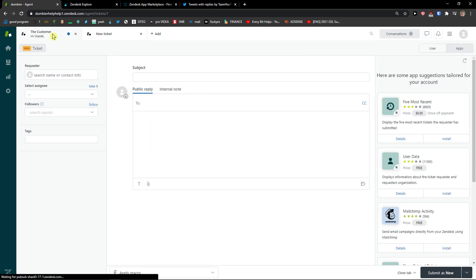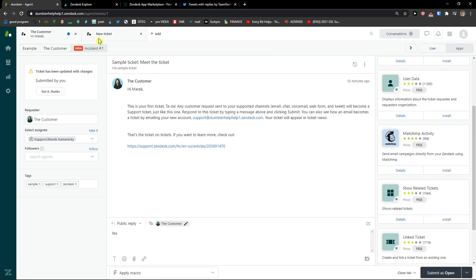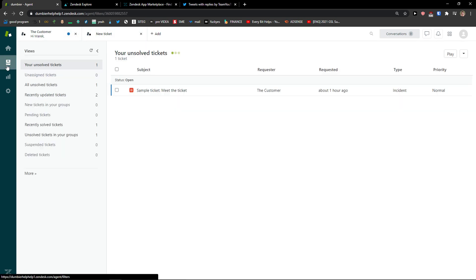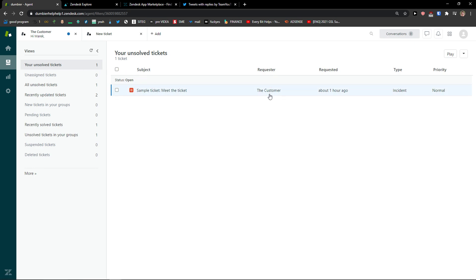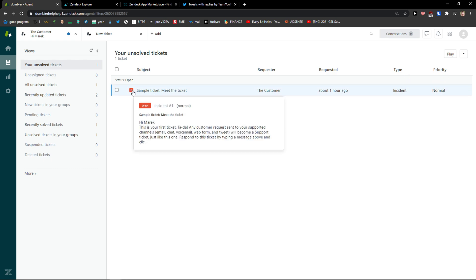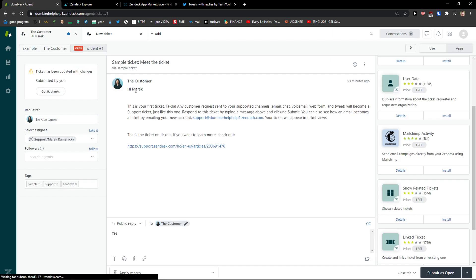Now when I'm going to click on a view I can simply see the ticket here, requester, the customer requested, type, priority normal and I'm going to see the subject here. So I'll click on it and here you got it.